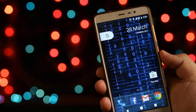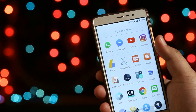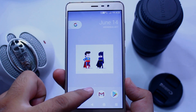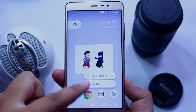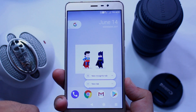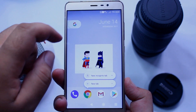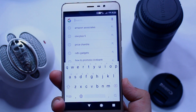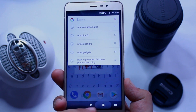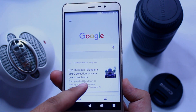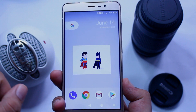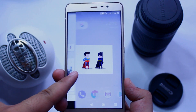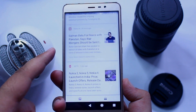You can access the app drawer by swiping your finger up from the home screen. Long press any icon to access the 3D touch or the shortcut feature. Tap on the Google icon to access the G pill. Swipe left to access the Google Now card. This is the newly added functionality of the Pixel Launcher for non-rooted phones.